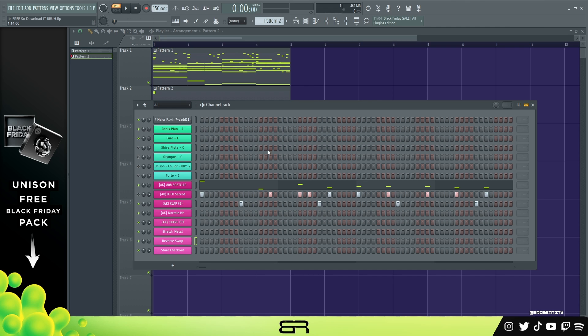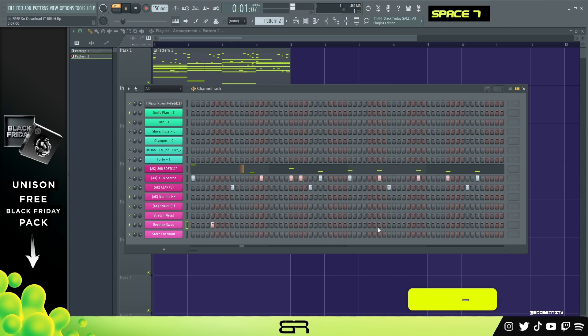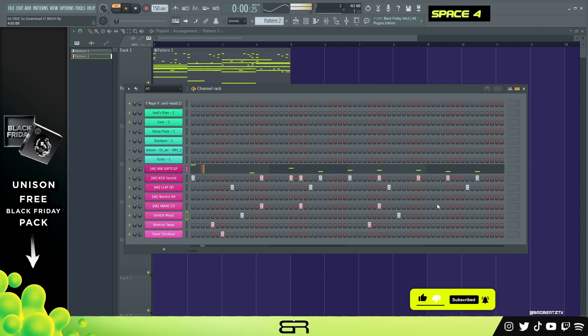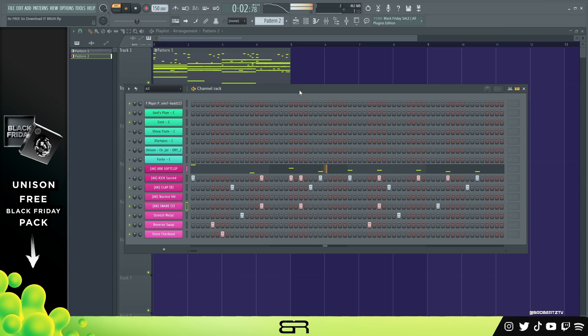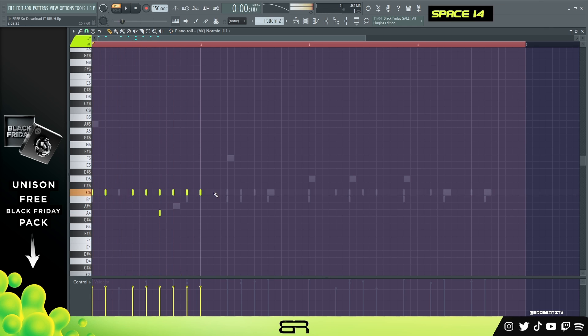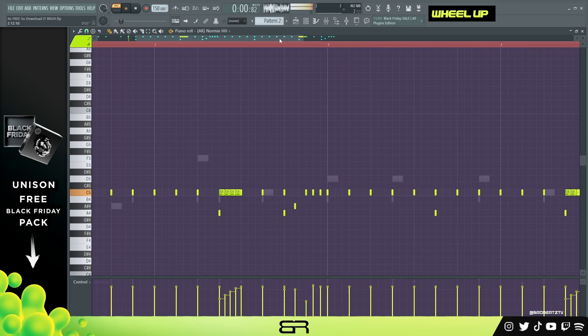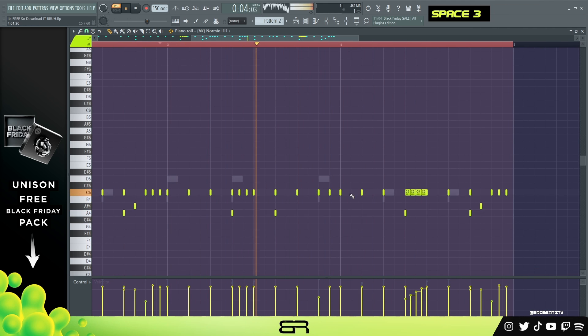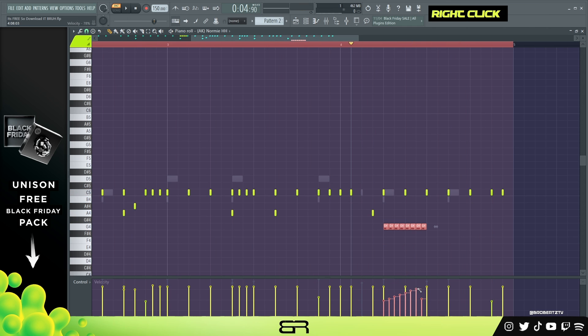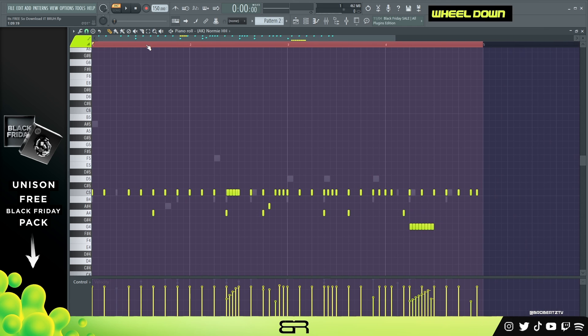All right, so I went ahead and added the clap. I'm going to put everything on its own pattern. What I'm going to do is just go ahead and fast forward through some of the perks, and then we can finish off with the hi-hats. All right, so this is what the perks all together sound like. Okay, so now we can go ahead and do the hi-hats. With these I'm just going to make a decent rhythm first. All right, I'll probably fast forward that, but here are the hi-hats.